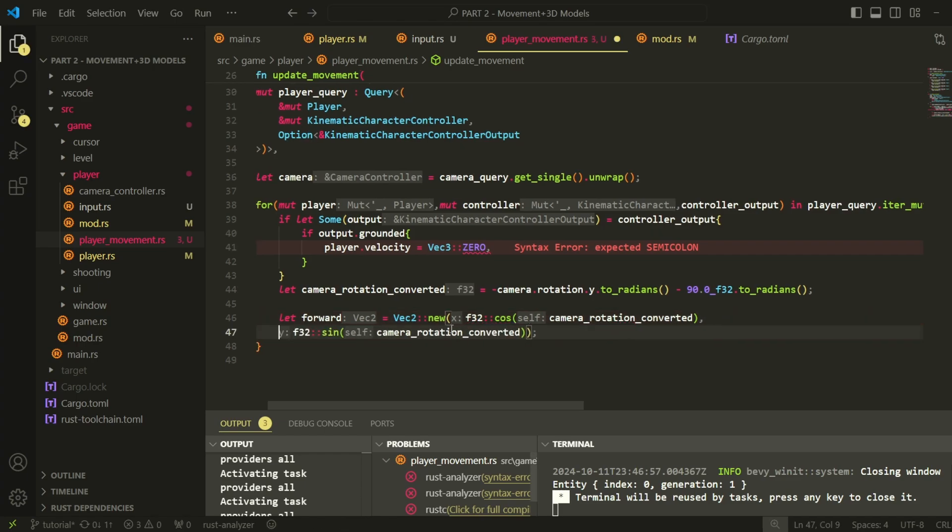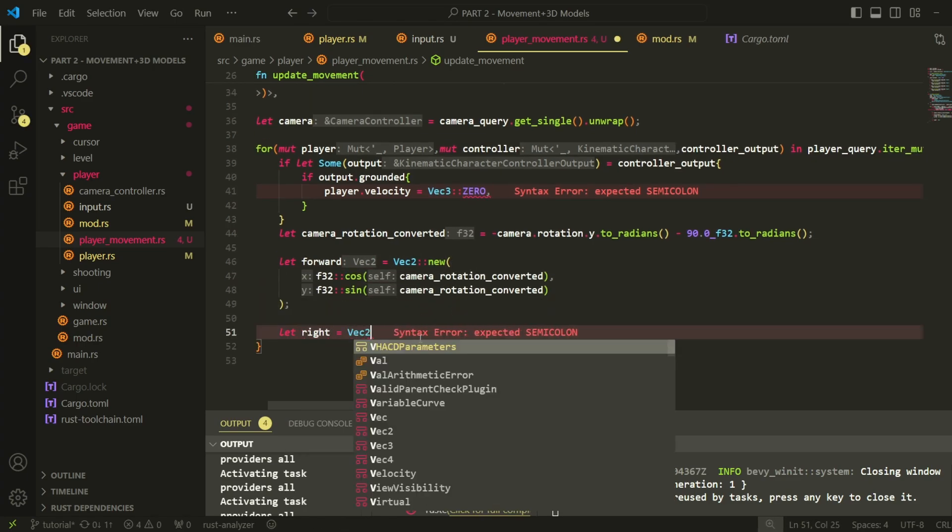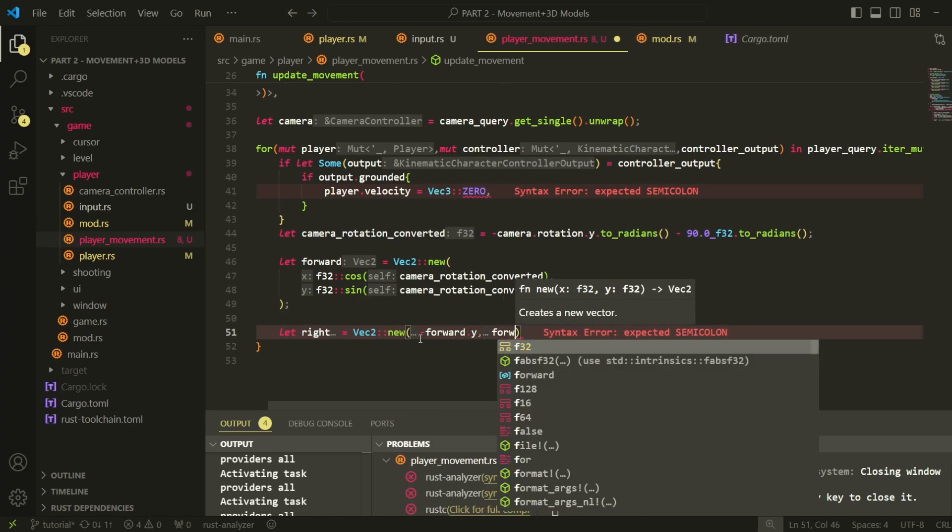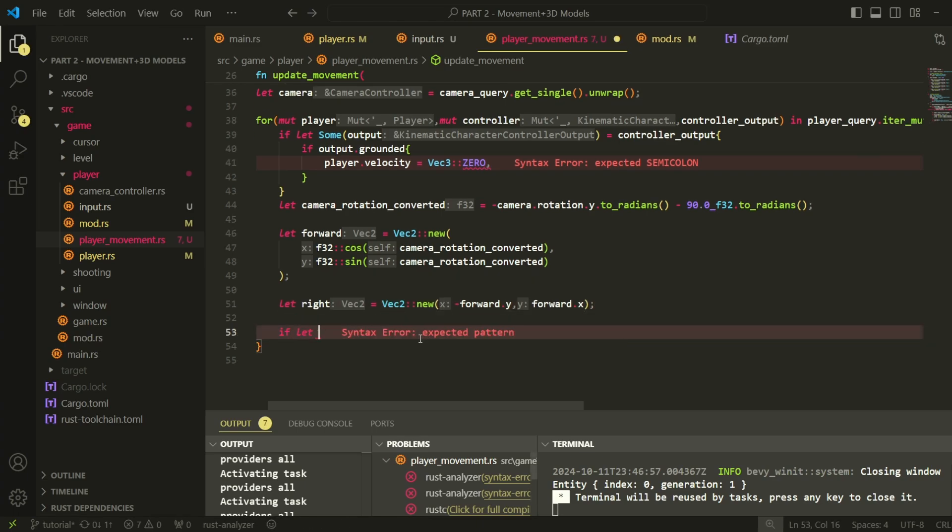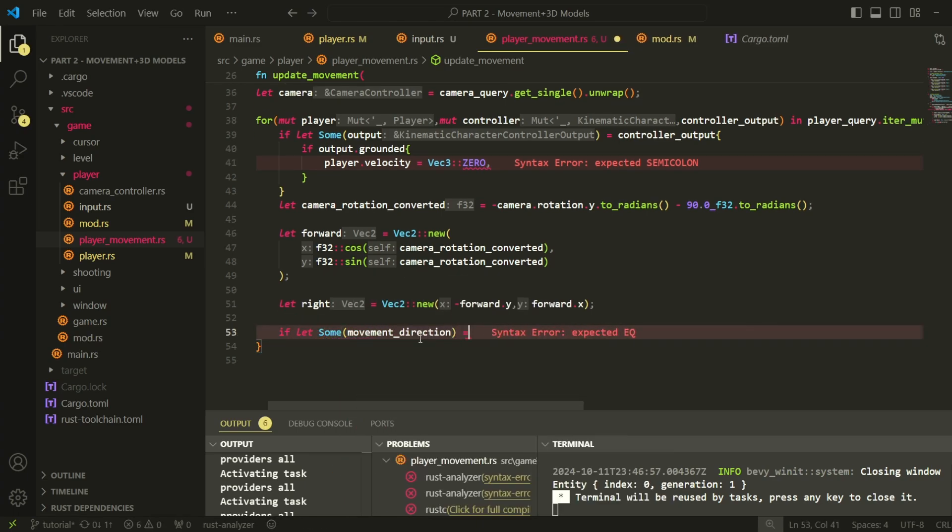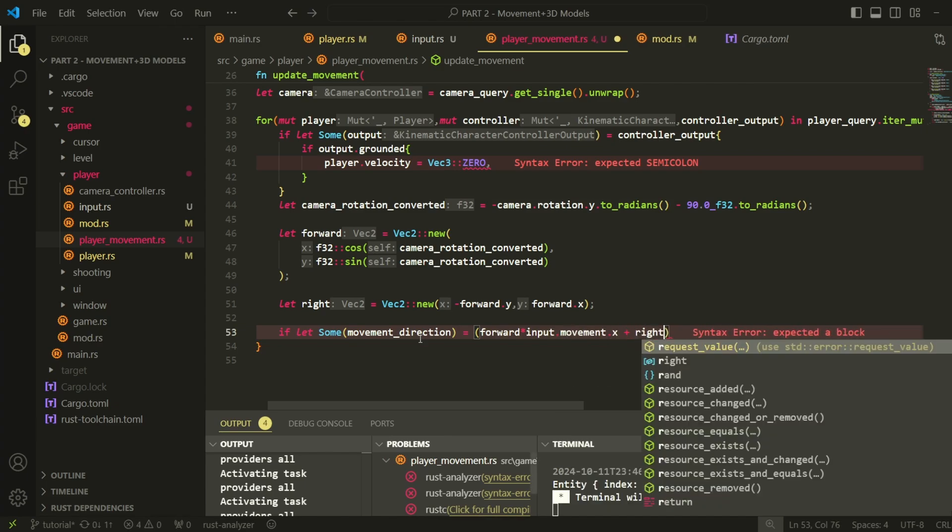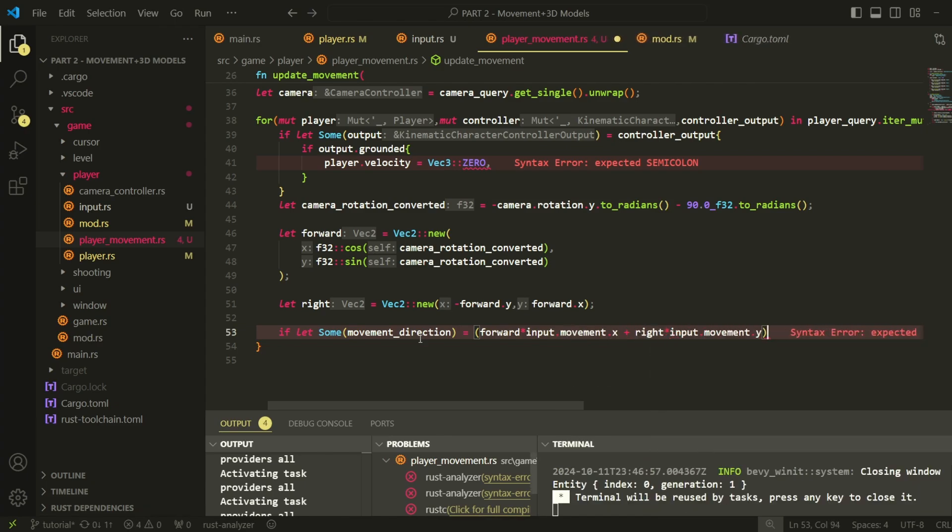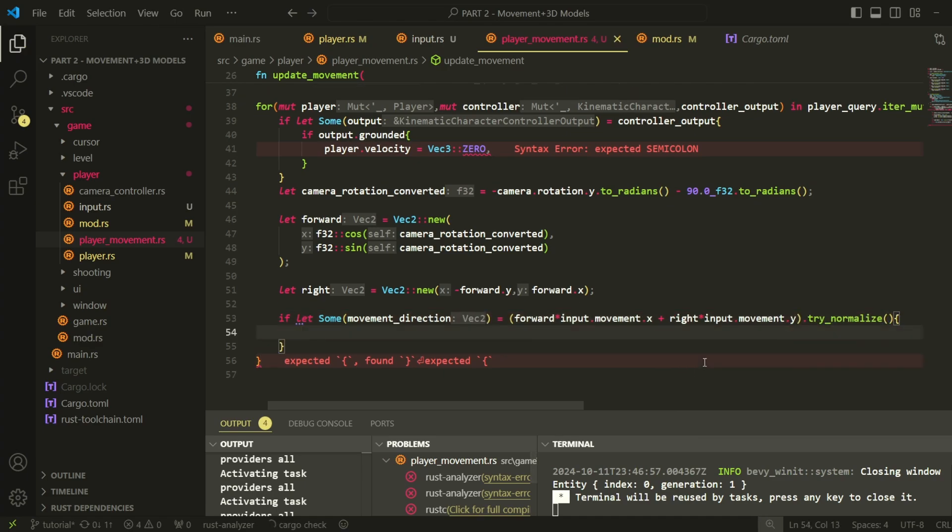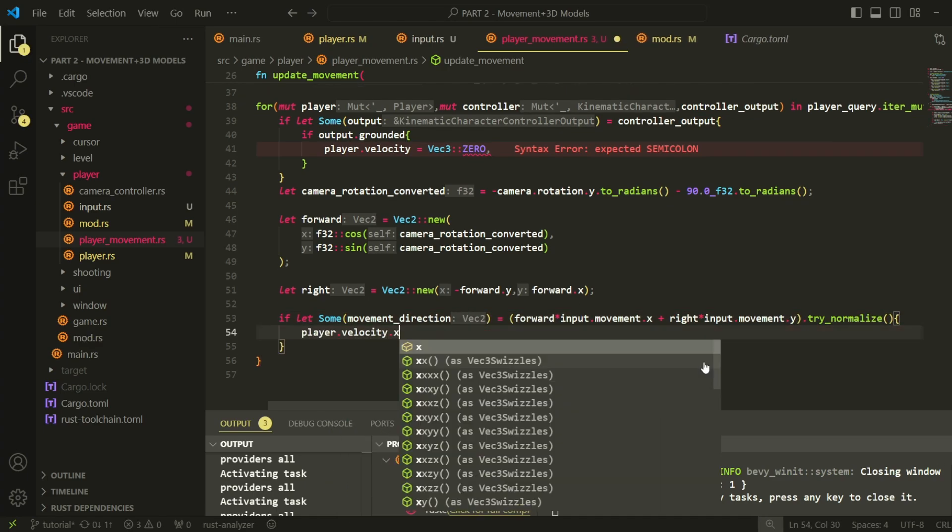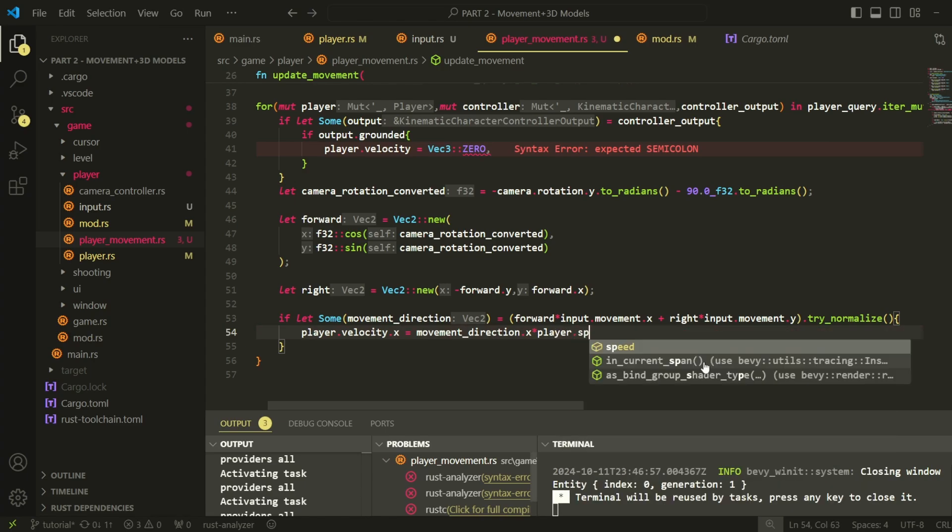Next, we calculate the forward and right vectors based on the rotation of our camera in the y axis. We need to make some changes to our actual camera rotation in order to use them properly with trig functions. Using cosine and sine, we can calculate the forward direction. And the right direction is just the perpendicular vector of the forward vector. To ensure the player is always moving at the same speed, we can try to normalize the movement direction. The reason I said try is because if we normalize a zero vector, the normalized function will not work correctly. We have to do some extra coding to avoid this exception from happening.